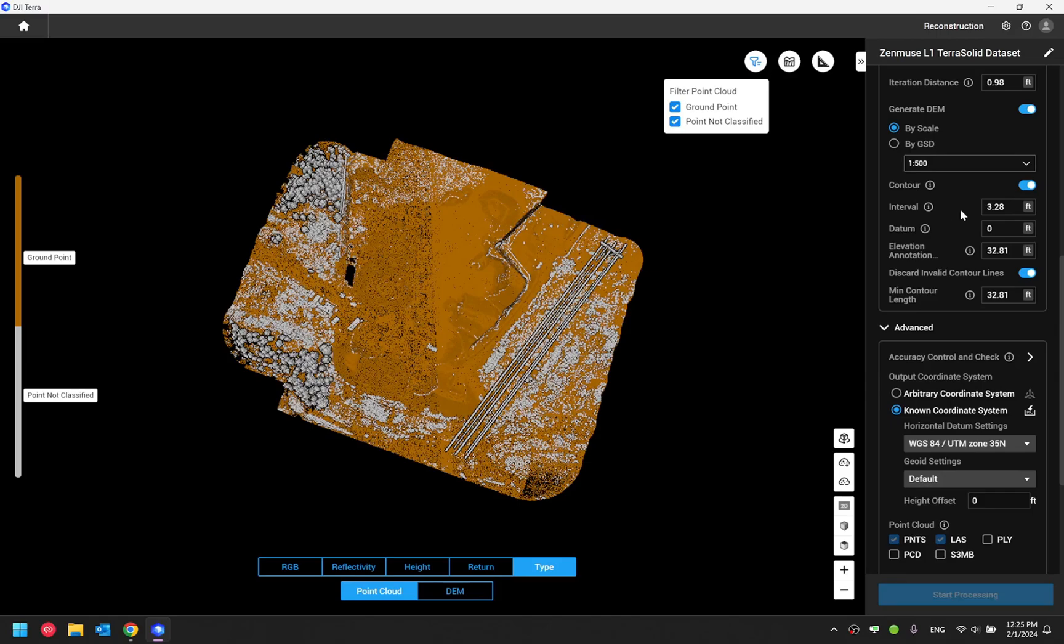And the next option we have is datum. This option is used to define contour line elevation base level. For instance, right now I set this option to zero, which is also by default. That means my contour line base elevation level would match with my point cloud base elevation level.